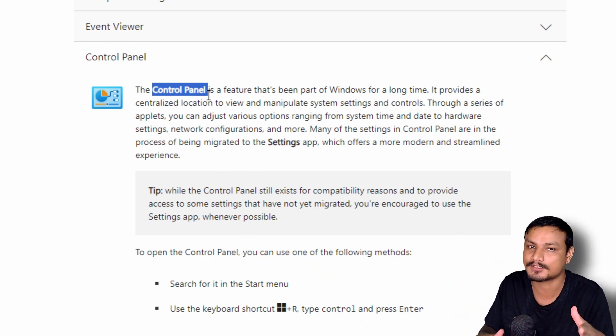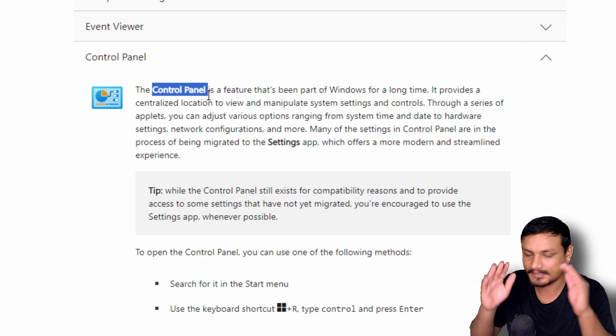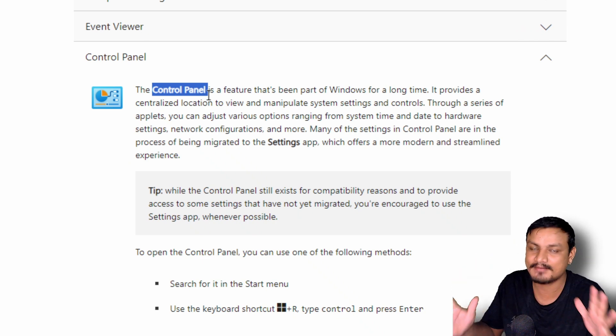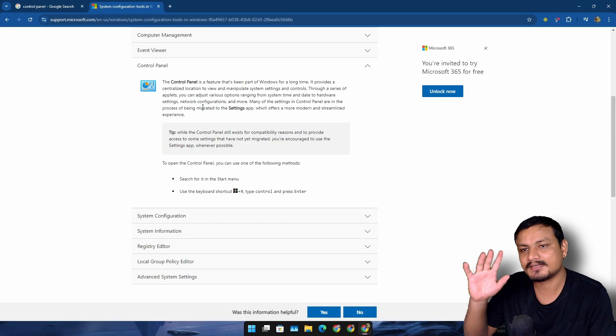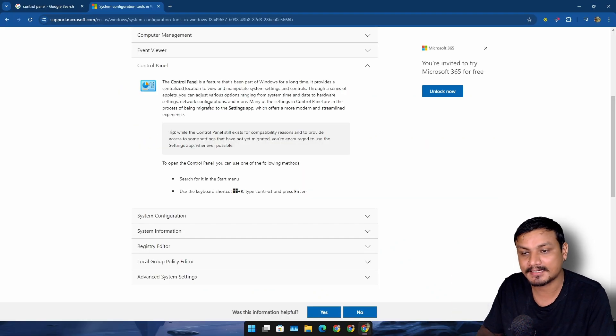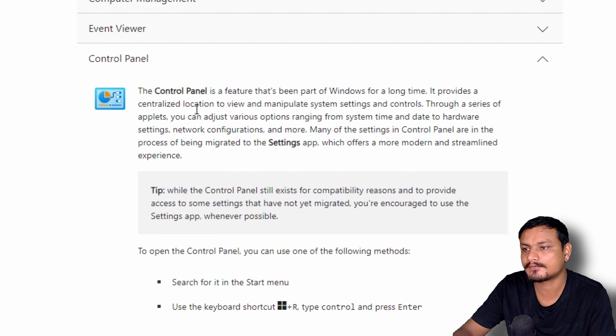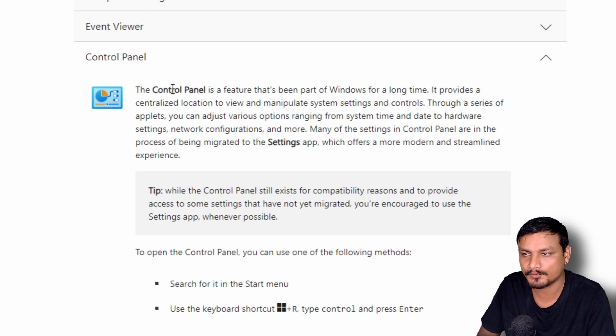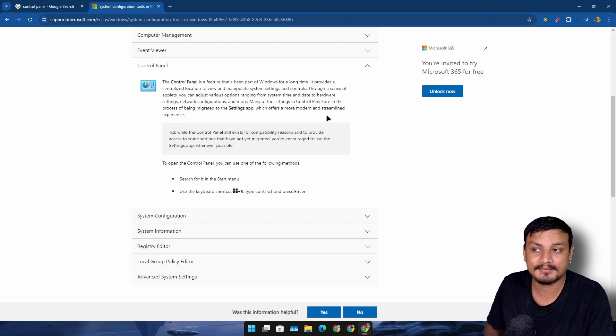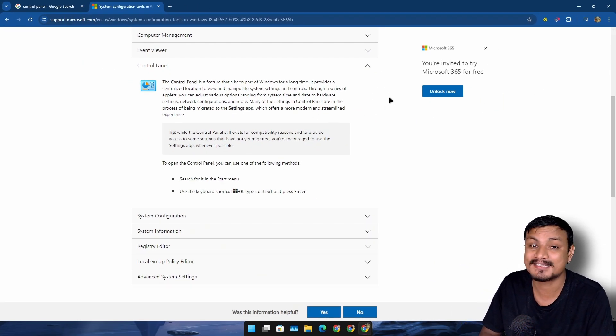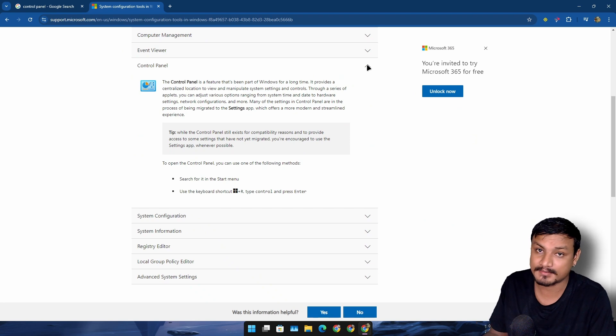If it is getting removed anytime soon, then it has to be the next version of Windows, just in my opinion. And maybe there is another thing that can happen, maybe Microsoft will remove the Control Panel but some of the legacy tools will still exist.